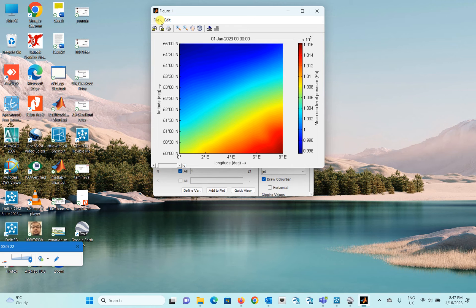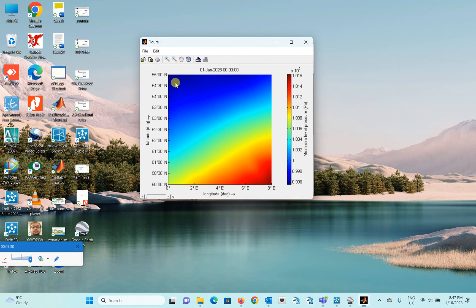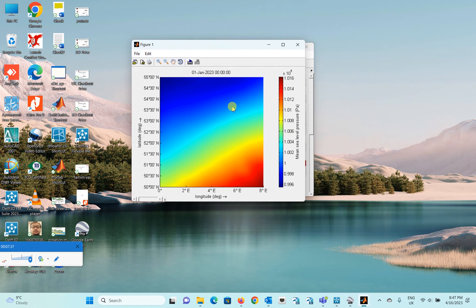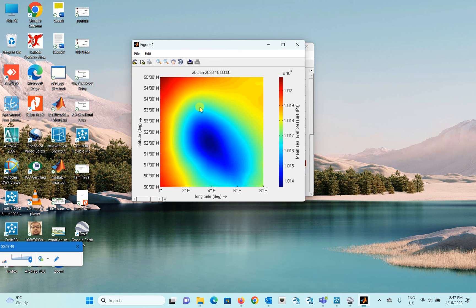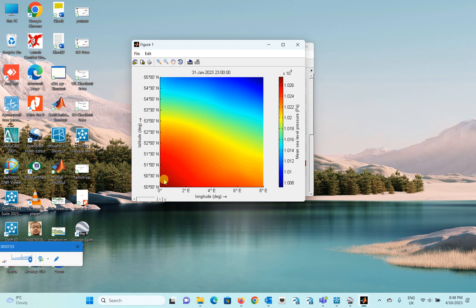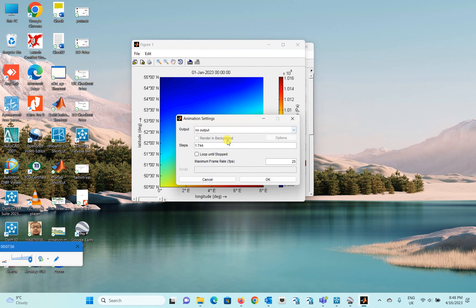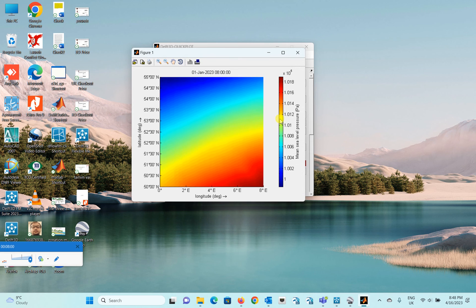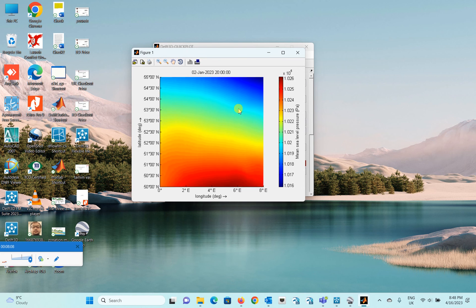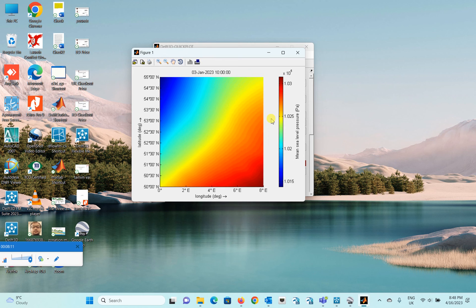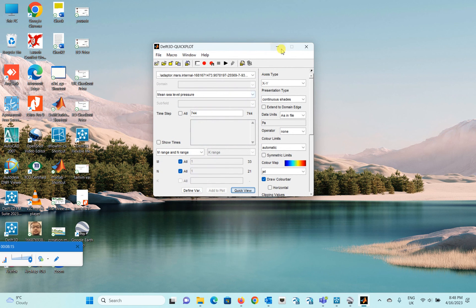For the mean sea level pressure, you have data over the whole region — not just over water — because barometric pressure applies to the entire area. You can clearly see a storm forming and then passing through. The animation makes it very easy to track the storm's movement. It's a very handy tool to identify these weather events, and you can use all this data directly in your wave model.